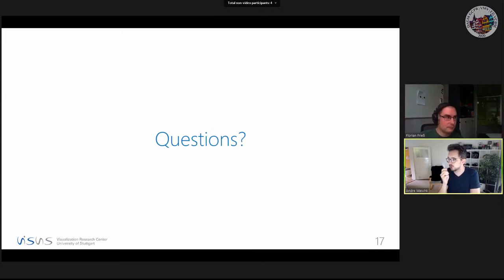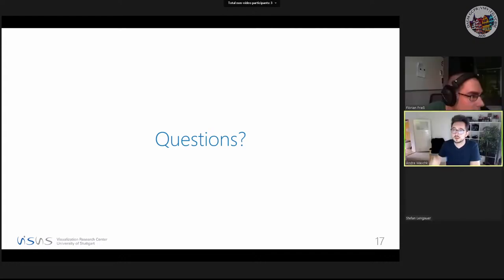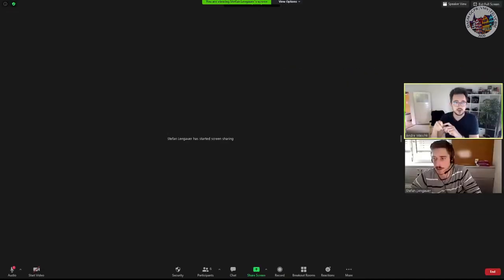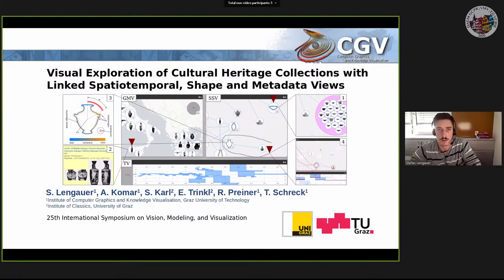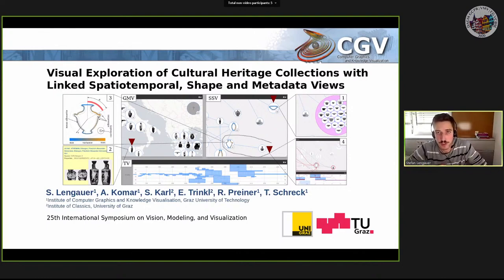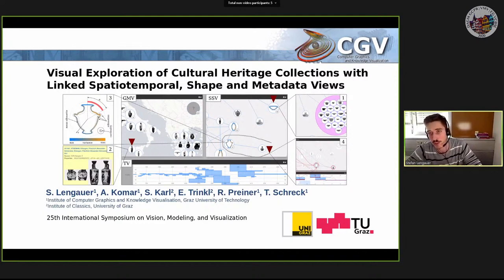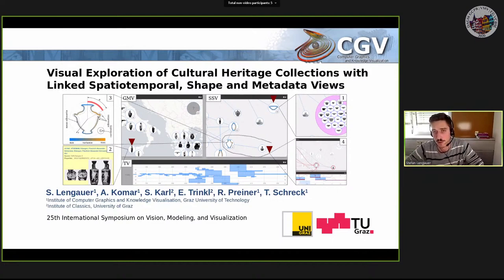Our next and last speaker for this session is Stefan Lennigauer from the University of Graz. My name is Stefan Lennigauer, and I'm a PhD student at the Institute of Computer Graphics and Knowledge Visualization at Graz Technical University, where I'm working on search and visual exploration methods for cultural heritage objects. Today I'll present our latest research paper titled 'Visual Exploration of Cultural Heritage Collections: Linked Spatial Temporal Shape and Metadata Views,' created in collaboration with archaeologists from the Institute of Classics at Graz University. The analysis of cultural heritage objects in terms of their historical context is of fundamental importance for archaeological research — finding and understanding relations between objects regarding traits of different modalities like find spots, dating, shape, or painting is crucial for gaining new insights.